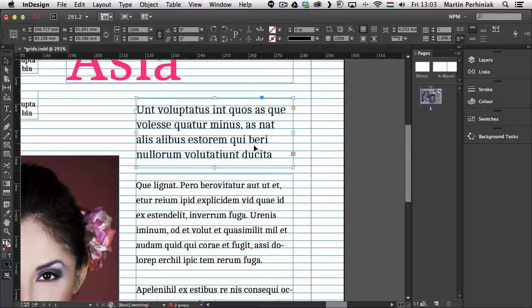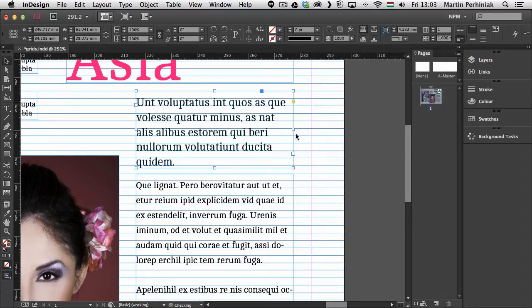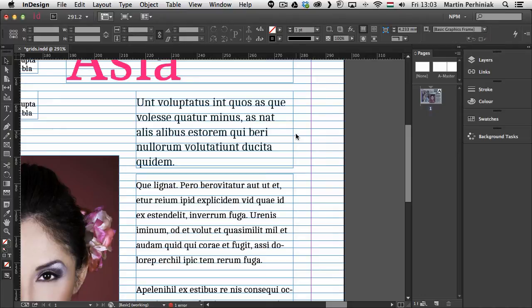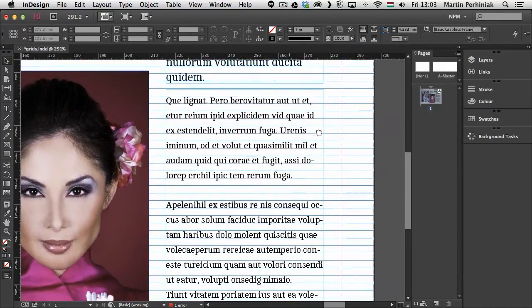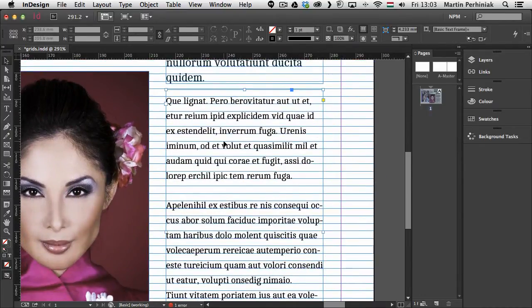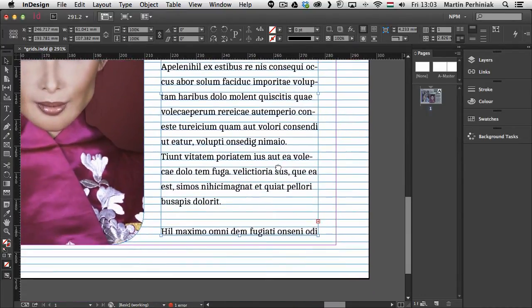So that works quite well on this text here. Maybe we just need to increase the size of the text frame so it follows it nicely. And with smaller text size as well it works quite well.